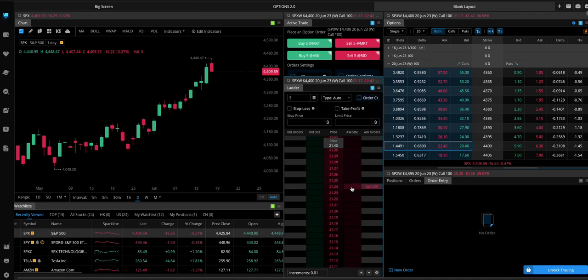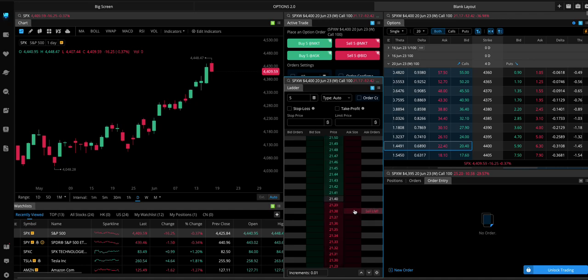And then what you can do once you're in a trade is you can like scroll down here. And once you're in a trade, the sell limit thing will change to sell stop. So you can quickly set stop losses like this. As well as quickly exit trades by clicking over here once you're in one.